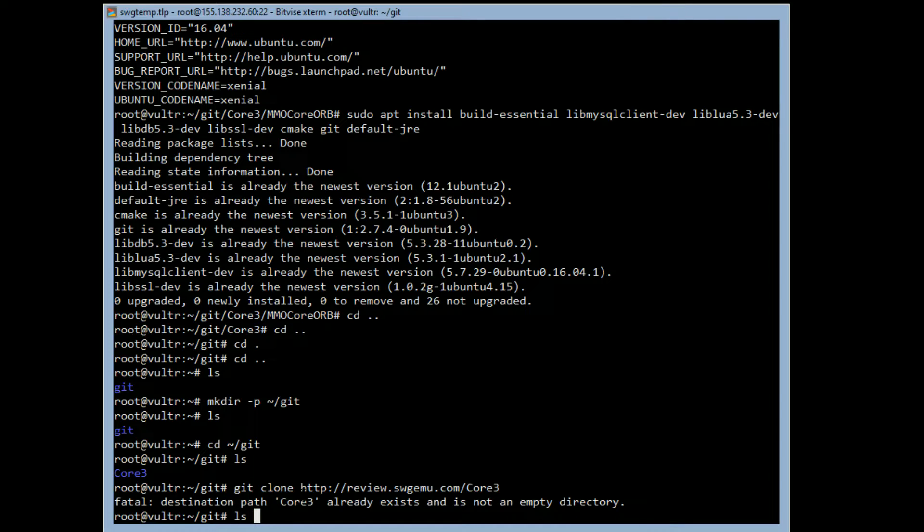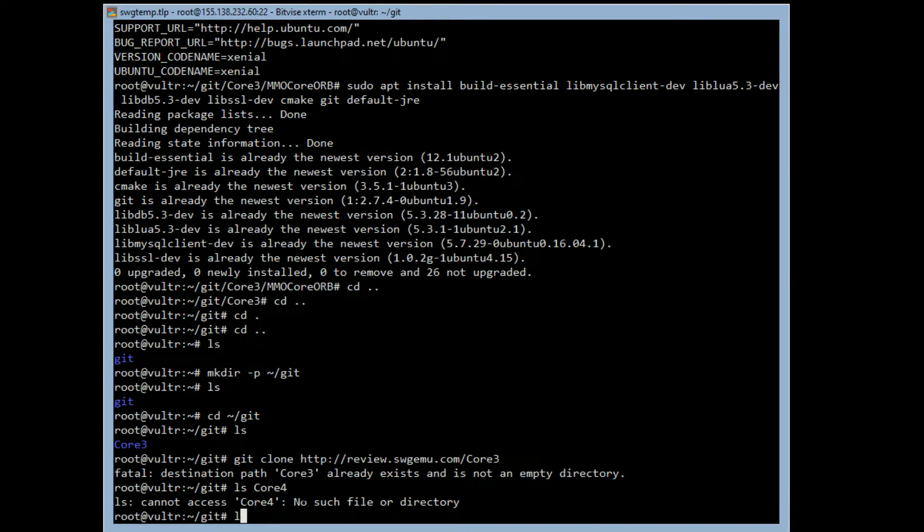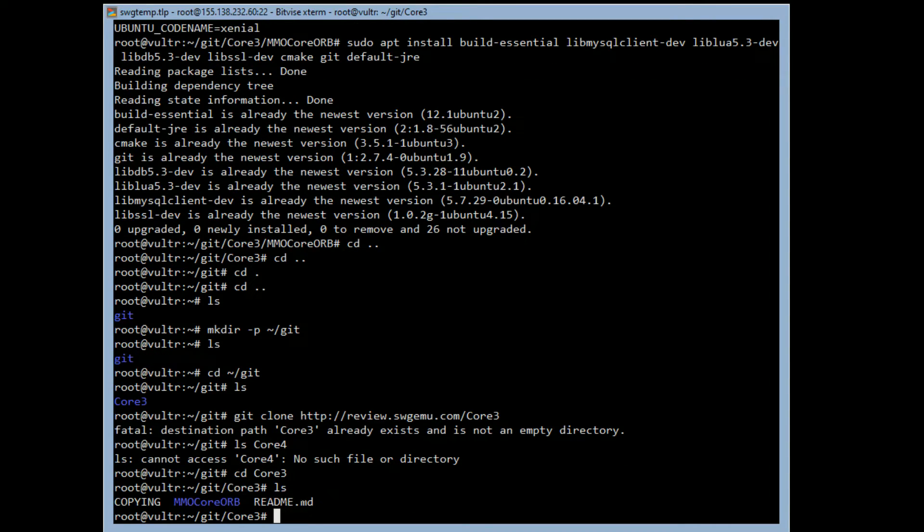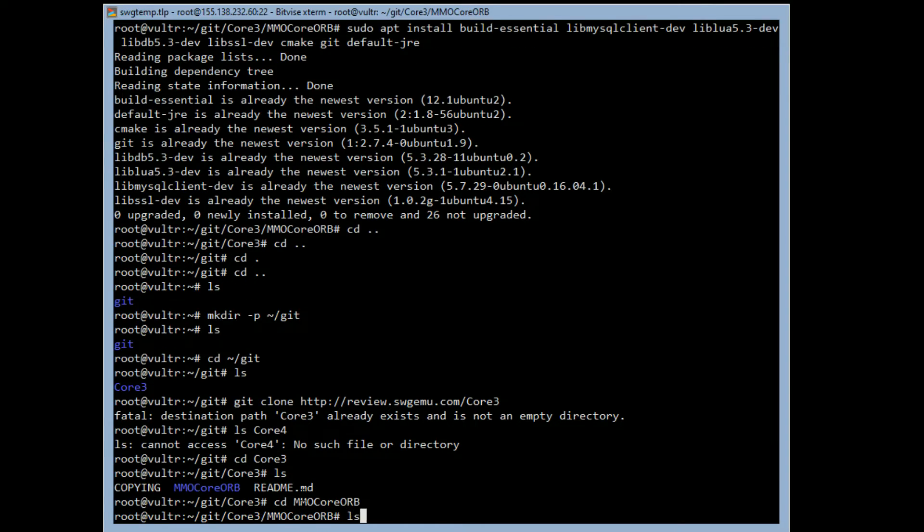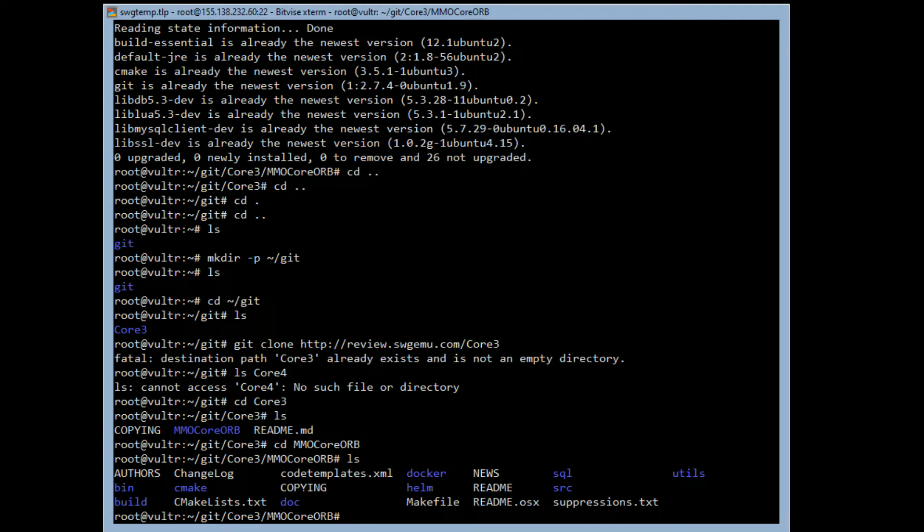As you can see, this particular one makes a folder called MMOCoreORB - that's the directory we need to work in. So we're going to cd into MMOCoreORB, and this is what it downloaded from Core 3. This is the basic source code and all the files that you need that it needs to build.